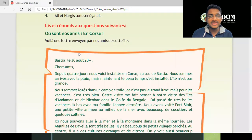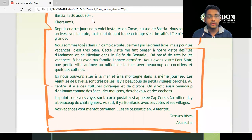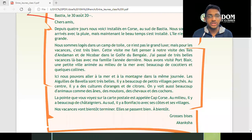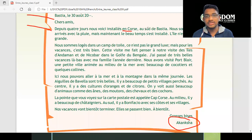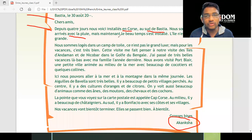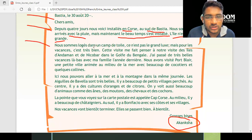Here is a letter sent by our friends from this island — let's see what they are doing there. Dear friends — where are they? Bastia, 30th August 2000. The letter has been written by Akansha, and she says since they have been settled in Corsica, it's been four days. They are in Corsica in the south of Bastia. They arrived with the rain, but now the beautiful weather has come. The island is not big but it's beautiful.